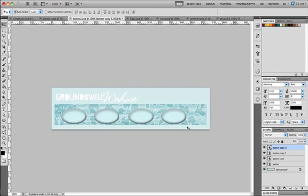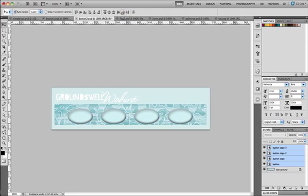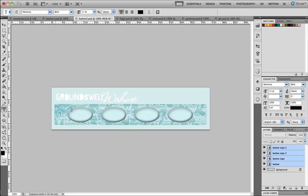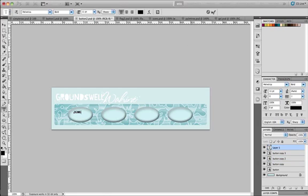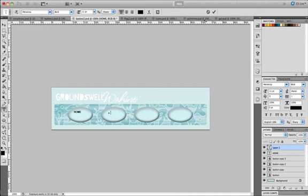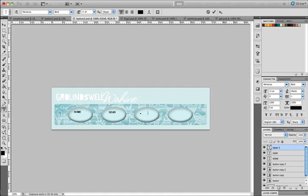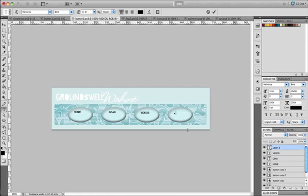We should now have four oval buttons and we're going to use the align and distribute tools to evenly space these buttons. Then use the type tool to type the word home on top of the first button, then type gear, videos, and photos on top of the other three buttons respectively. You can also use the temporary tool switch option in Photoshop, which is if you're on the type tool and you hold down the V key, you can switch temporarily to the selection tool and reposition your text.